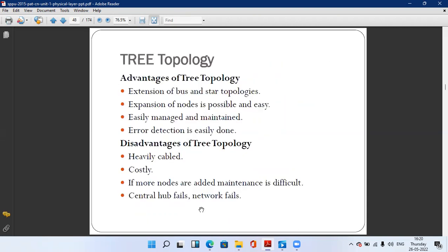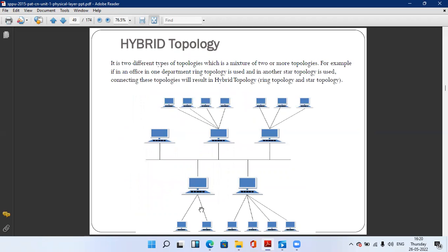Next is hybrid topology. It is a mixture of two or more different types of topologies. For example, in an office, one department may use ring topology and another may use star topology — connecting these results in a hybrid topology. In this diagram, there is a bus topology, a tree topology, and nodes connected through a server, with each sub-topology being different.